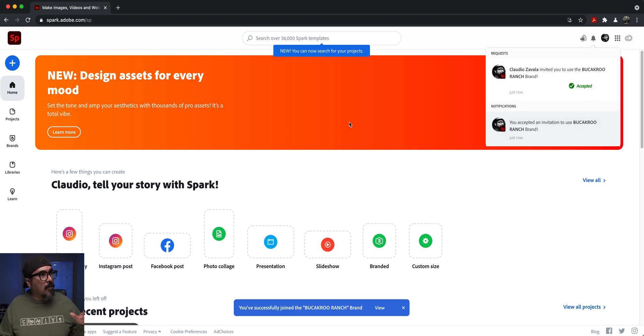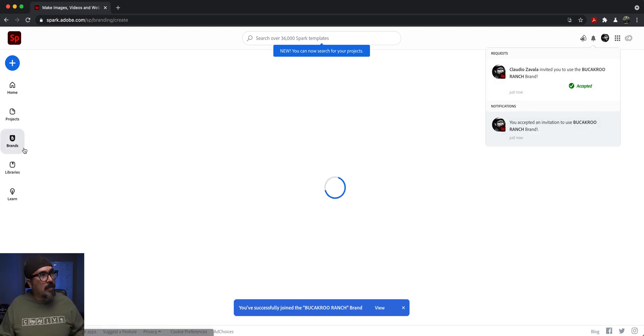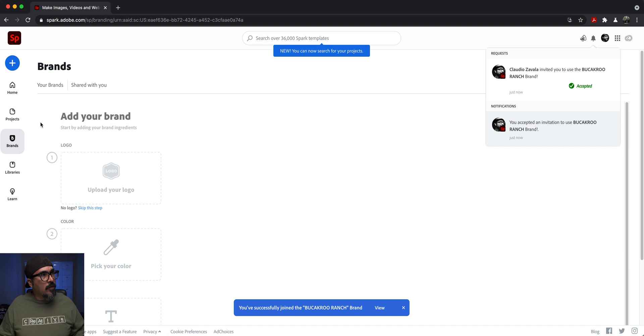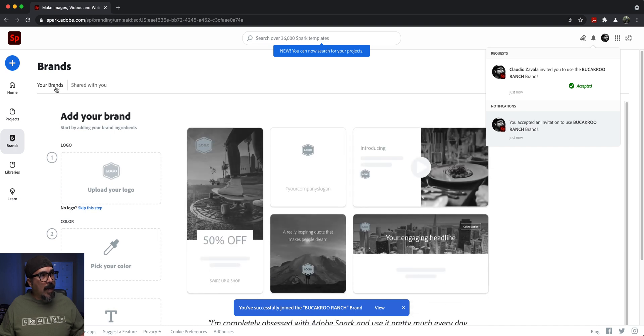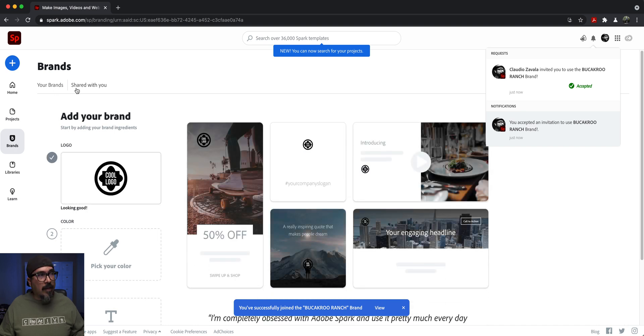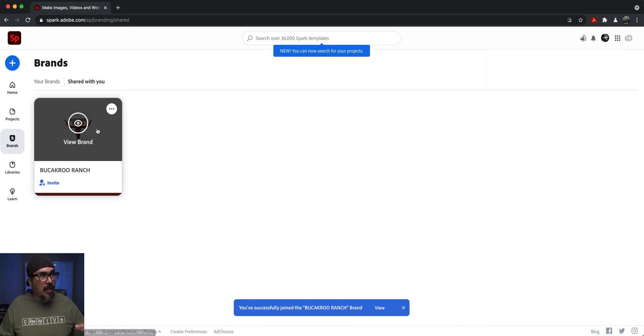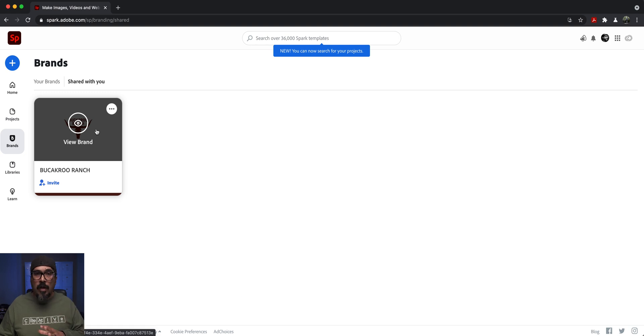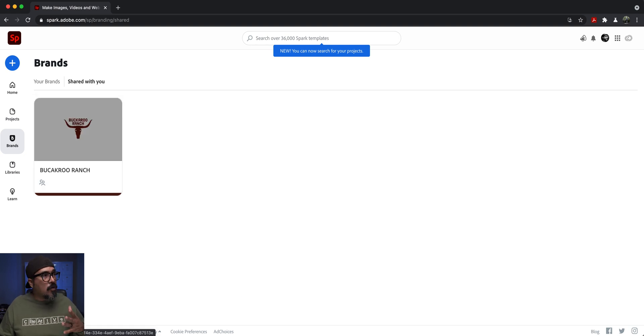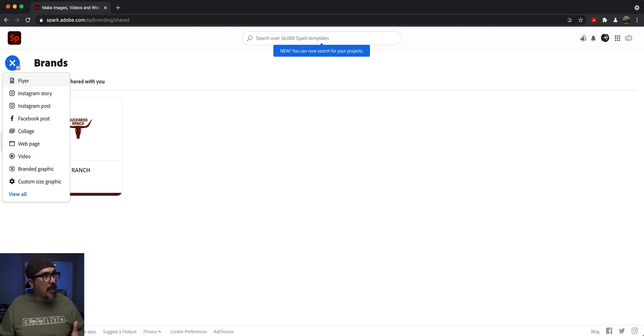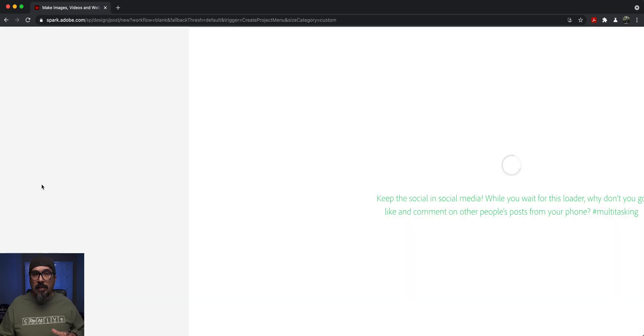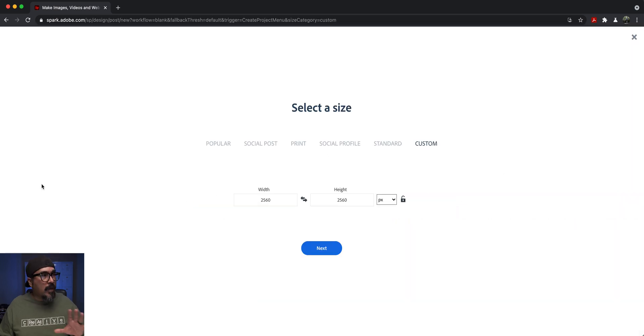Now when I go to brands over here, there's my brand. And if I click on shared with you, I'll have access to these brands. So whenever I work on a project and create something, let me go ahead and quickly create a sample one.